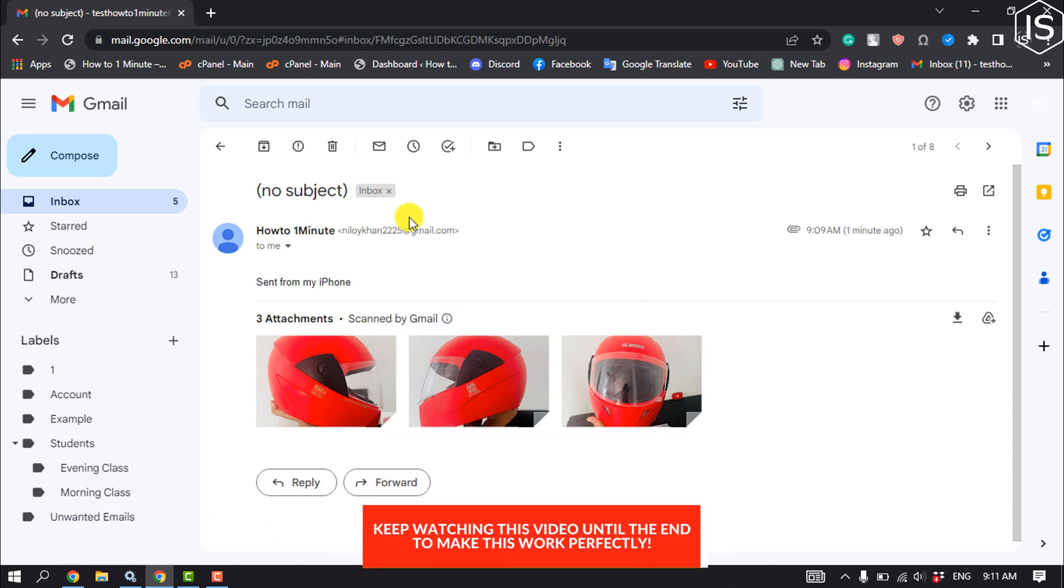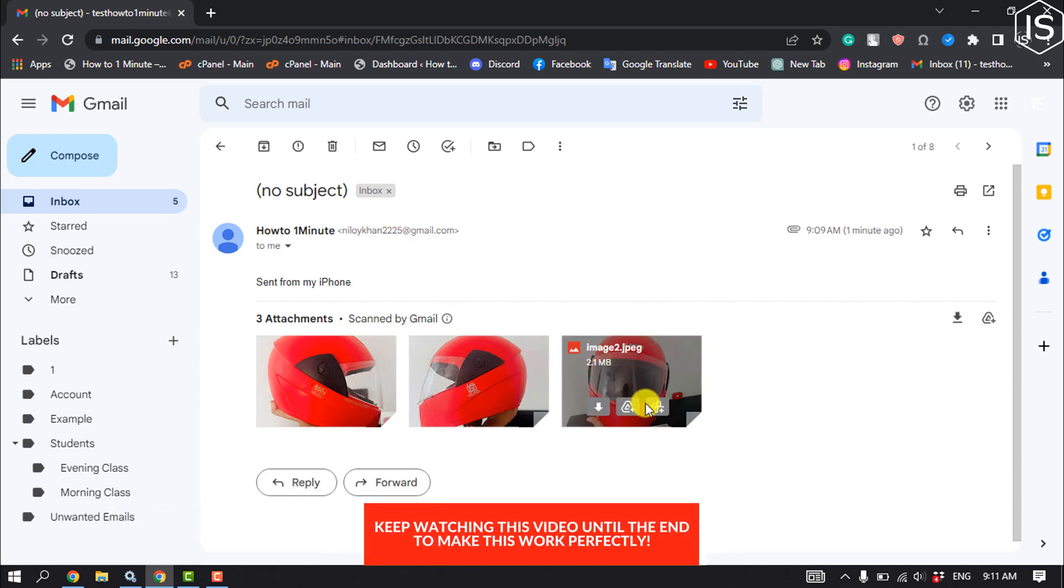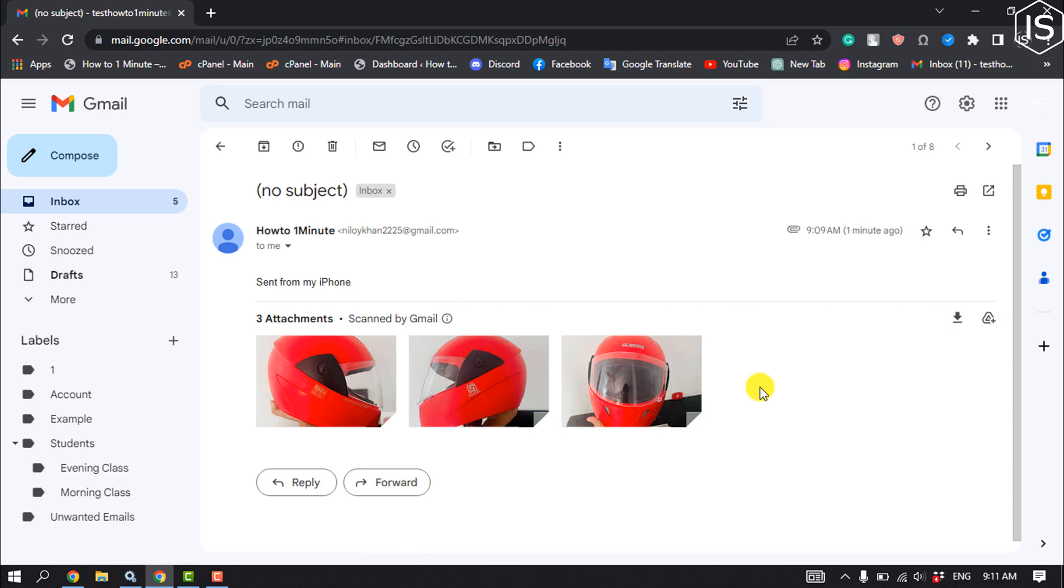As you can see, three photos are showing up here. Now let's see how to download these three photos in just one click. You have to click on the download all attachments icon.